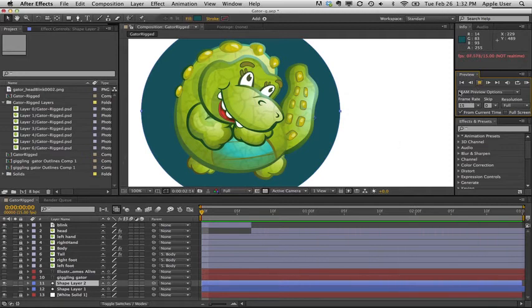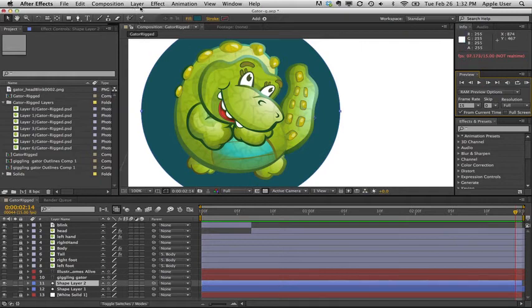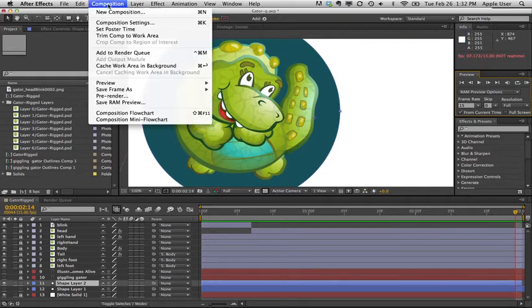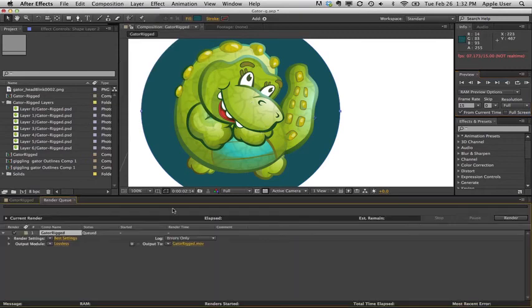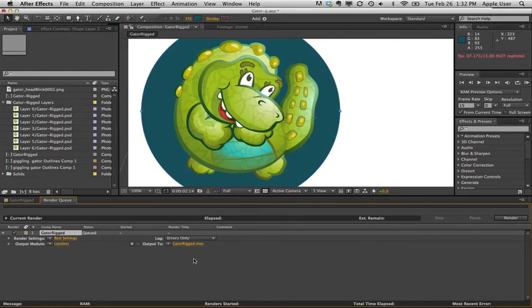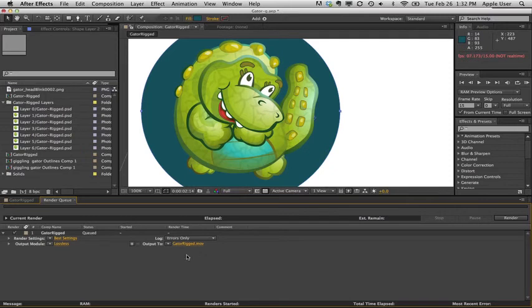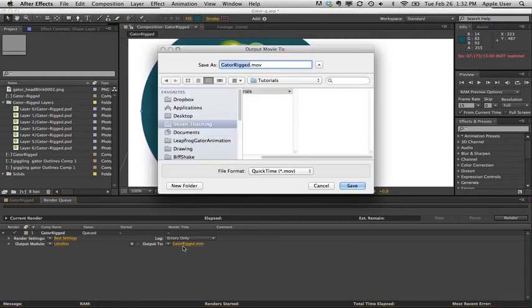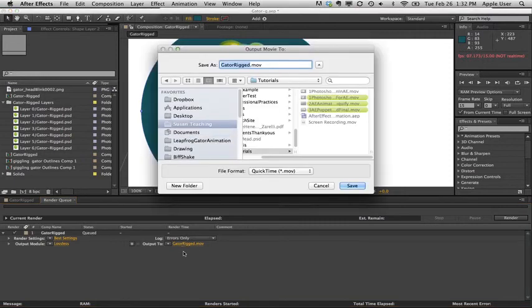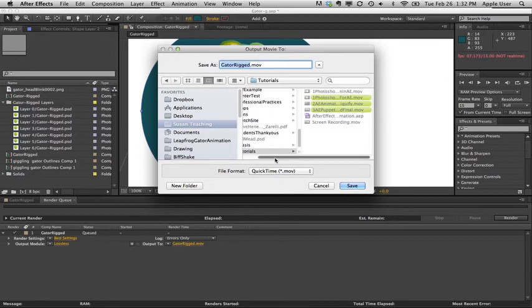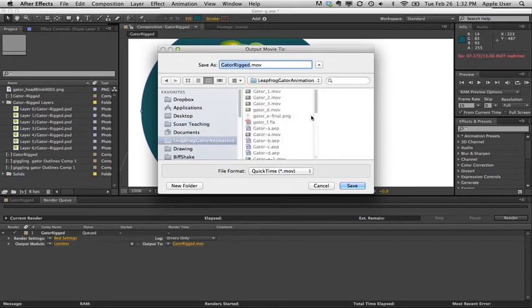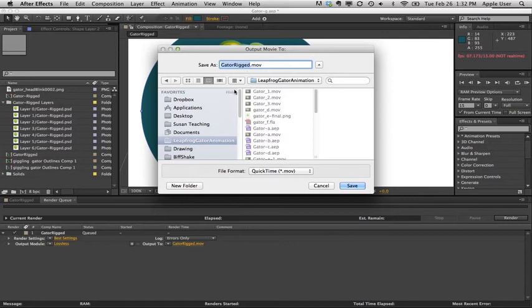So I'm going to stop the animation RAM preview right now and go to composition, add to render queue, and this has now given us a render. There's a couple of things that you need to do to be able to make sure that it is going to the right place and saving as the right file type. So we're going to work in the output area right now. Output 2, where it says get a rigged move, which is what the Photoshop file is called.